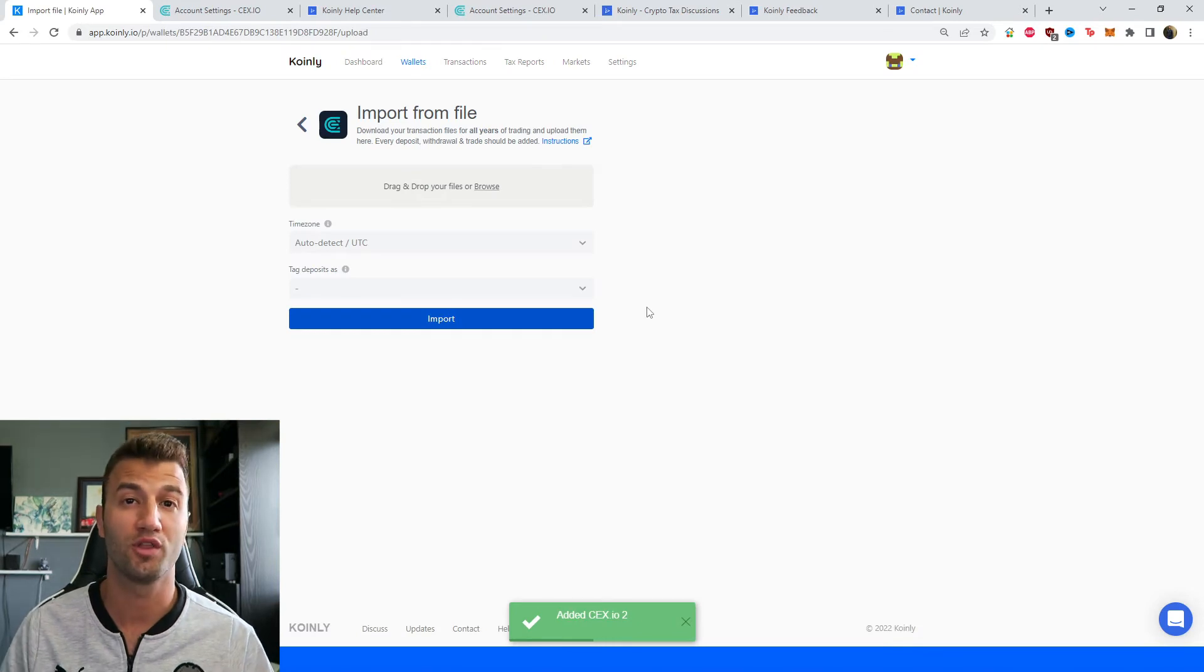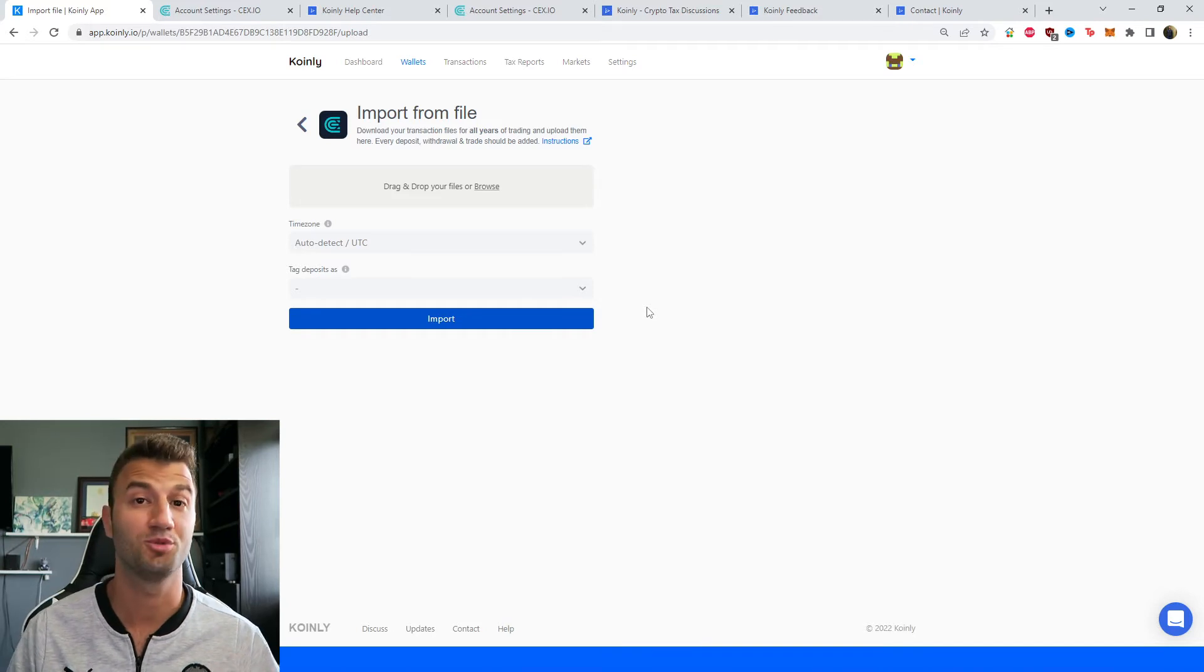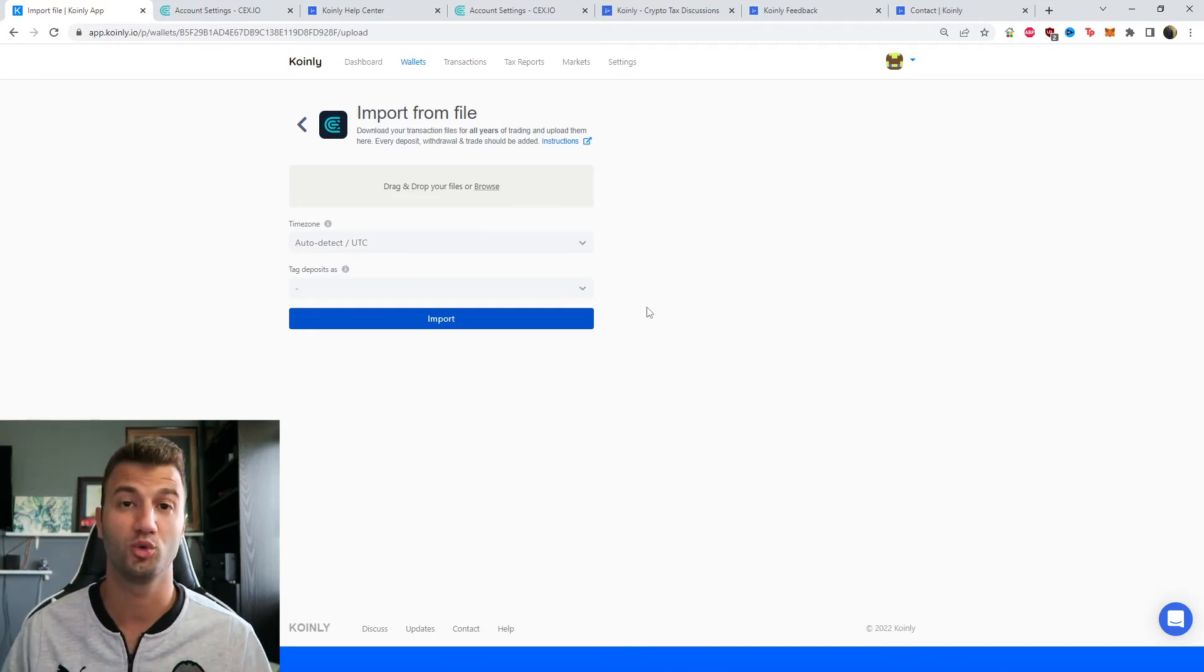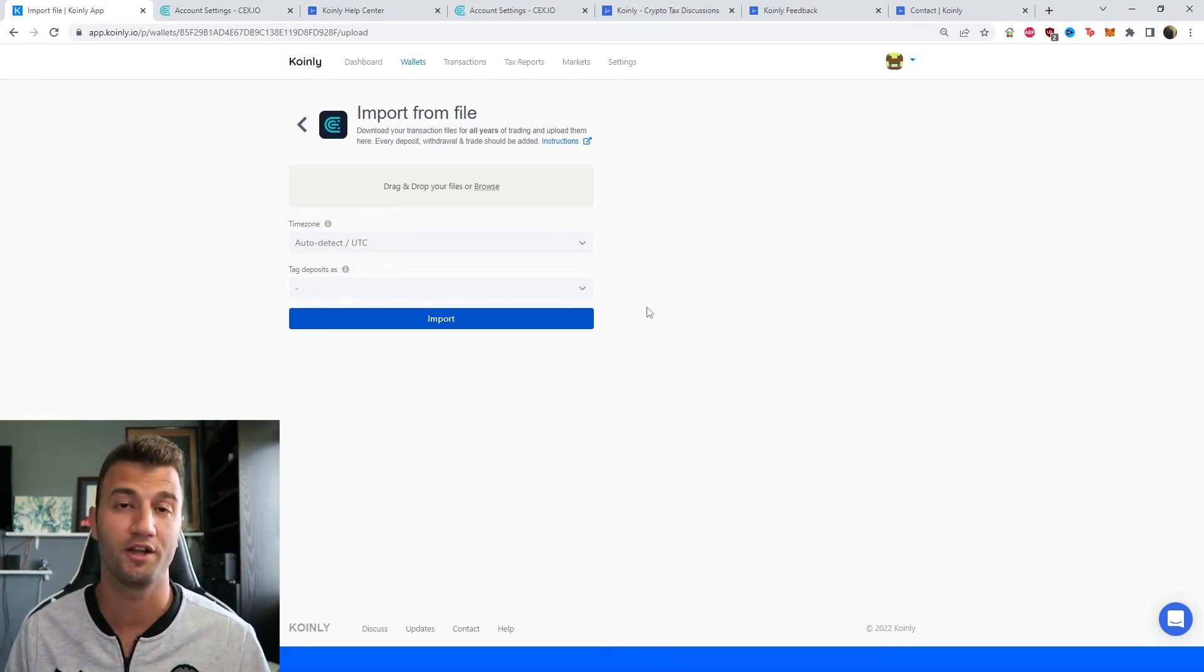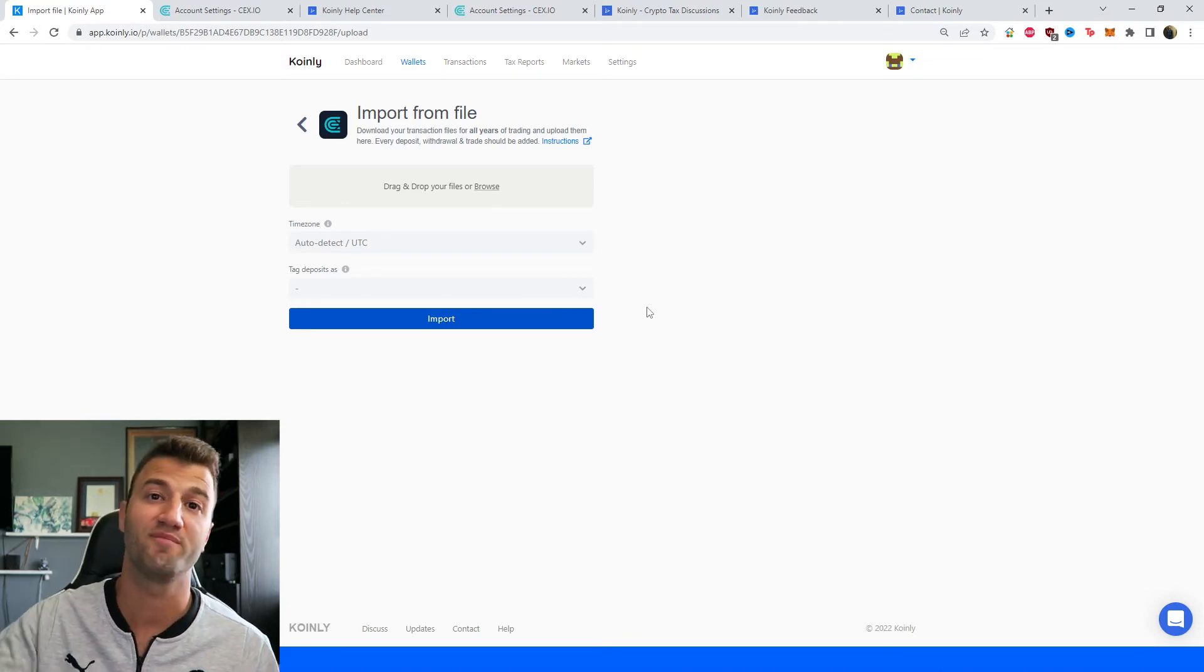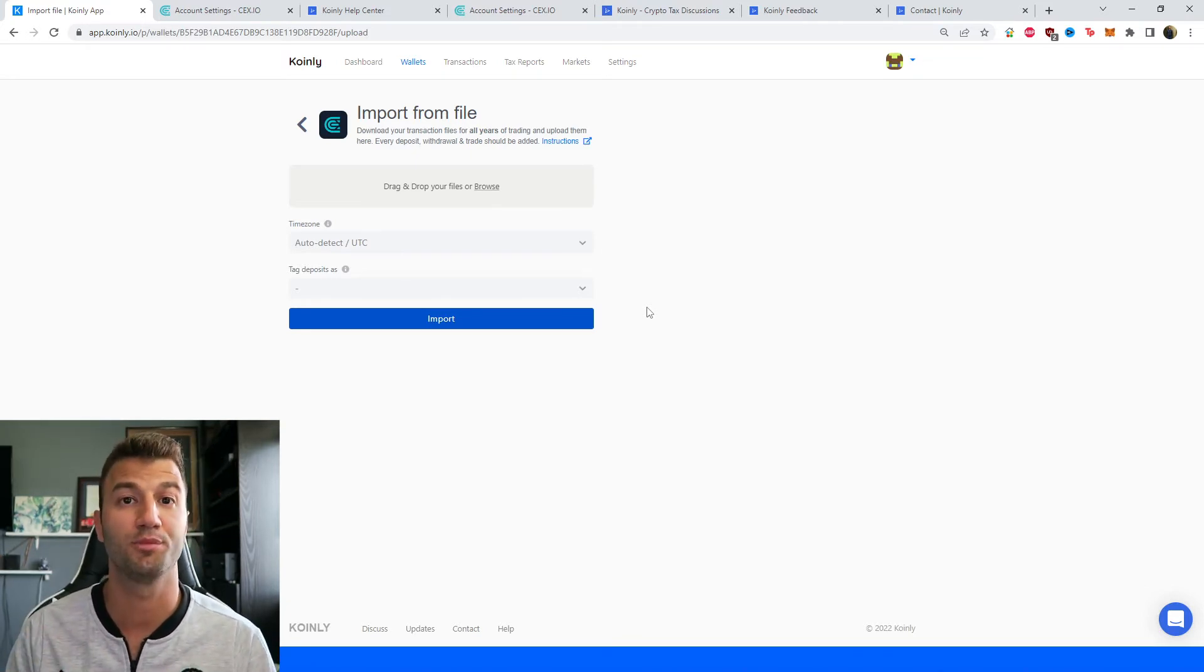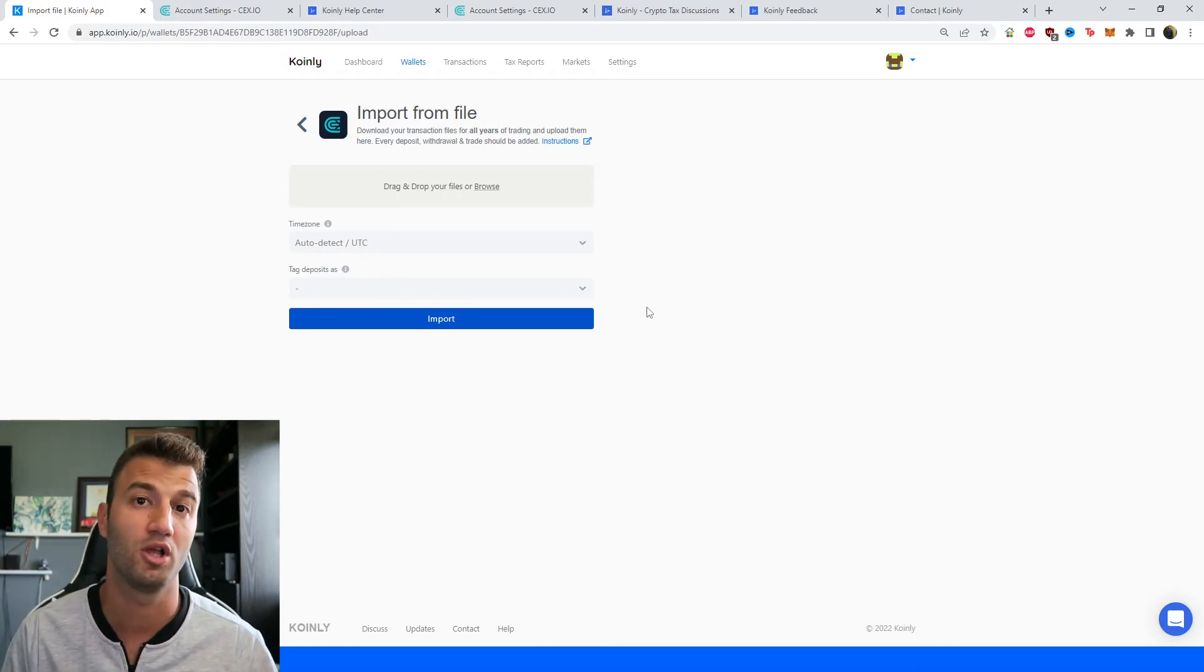Well currently when you go on their website they do not have any options to download your transaction history. That is subject to change depending on when you're watching this video. So you can do one of two things. You can contact them directly and ask them for this information and sometimes they will provide you with a CSV file or you can manually create this file which I've made a ton of different videos on but specifically the one you're going to be interested in is creating manual CSV files which will be listed down below.